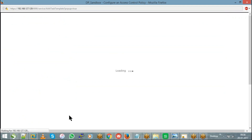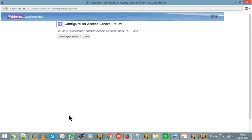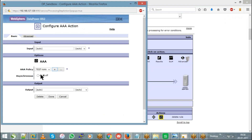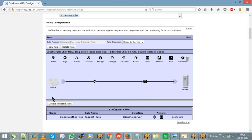We have now configured this AAA policy for this service with the name 'test AAA.' You can see that the background color which was highlighted in yellow has now disappeared because you have successfully configured this object or action. AAA is now clear. Any questions? We will test this when we are discussing about an XML file.